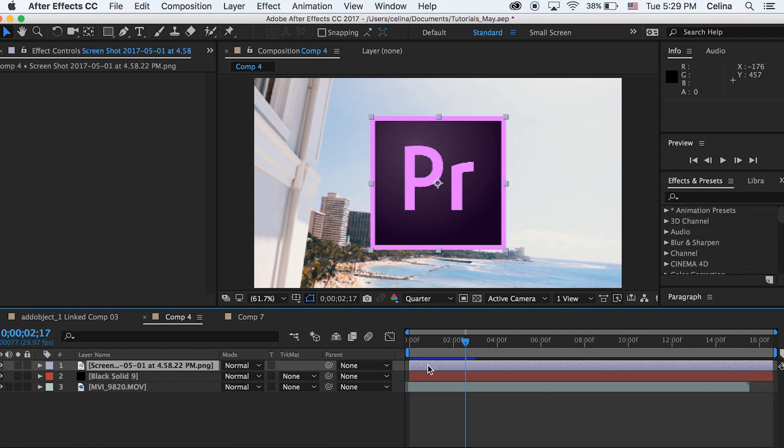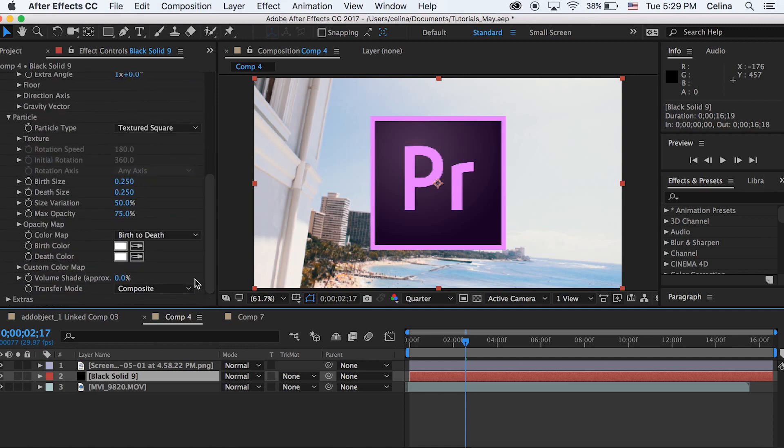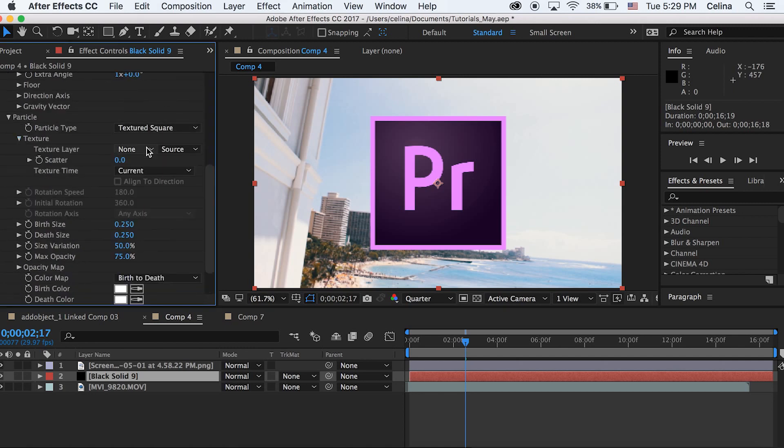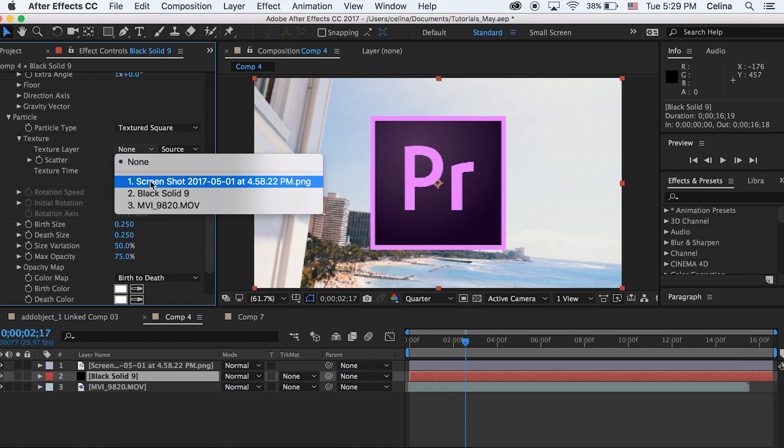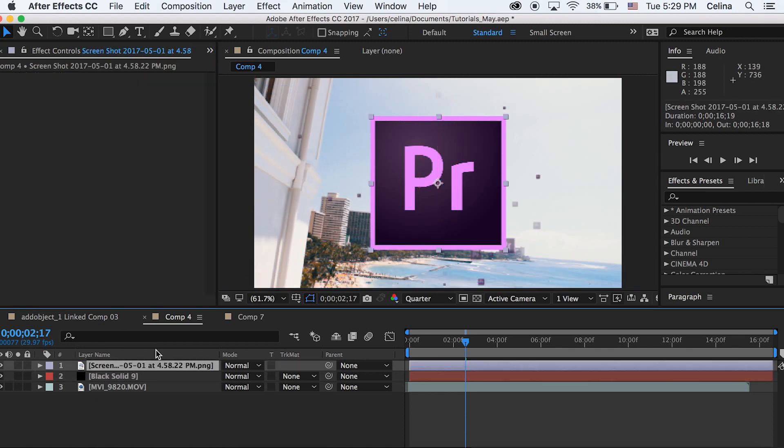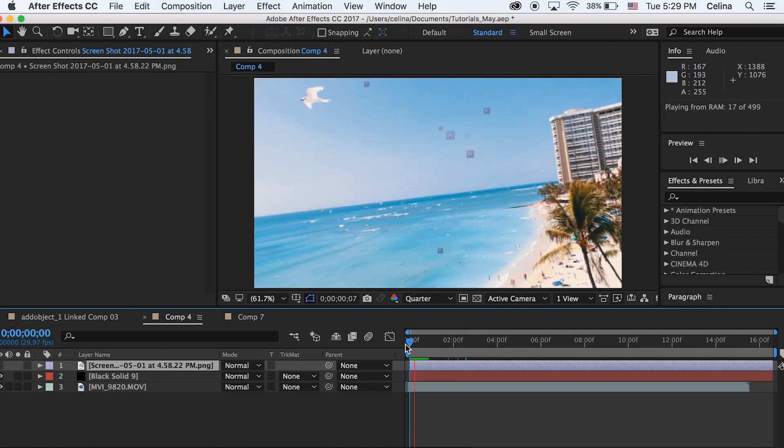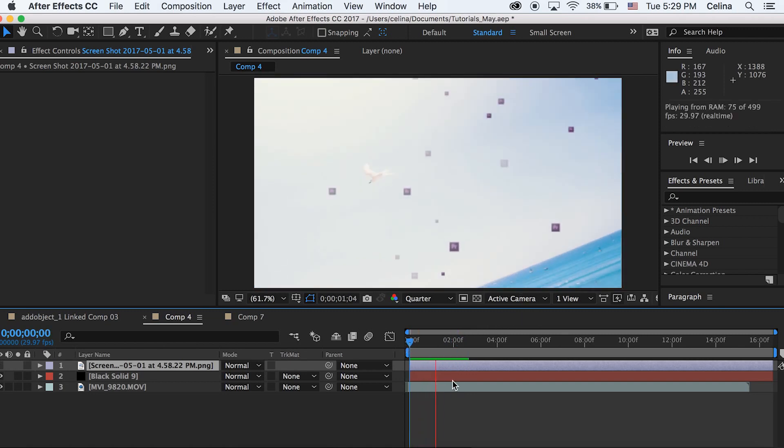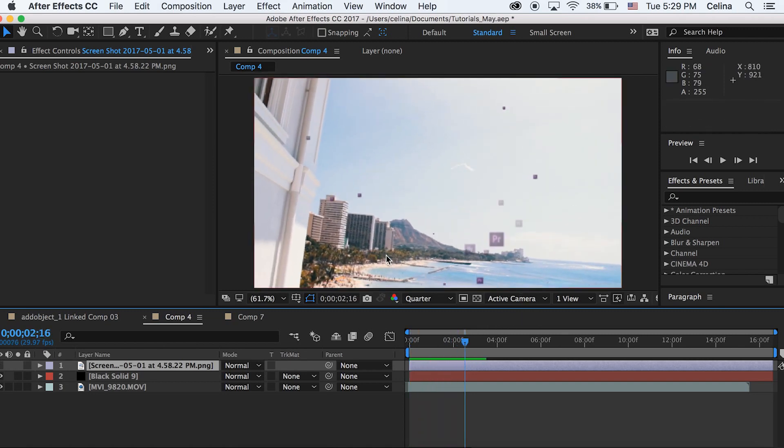So I'm gonna add this Premiere Pro screenshot. So basically if I go back to the black solid and I go back to Texture under Particle, I can change the texture layer to the screenshot. And then let's just turn the eye off for this clip. Now you can see all the Premiere Pro screenshots are coming at the camera. And I think you could do some pretty cool stuff with this.